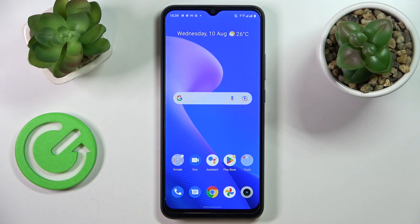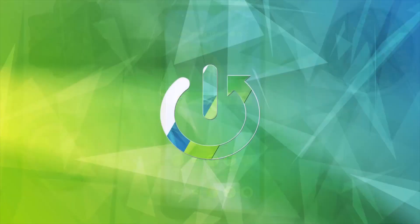Hello, today in front of me I have the Realme C30 smartphone and in this video we would like to demonstrate the best display settings to change on this device.